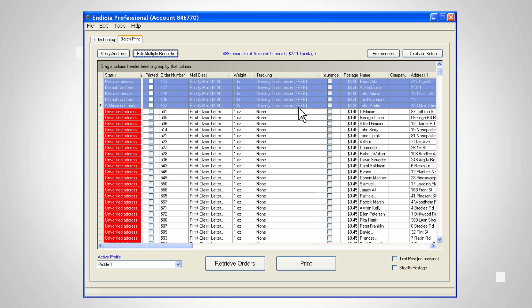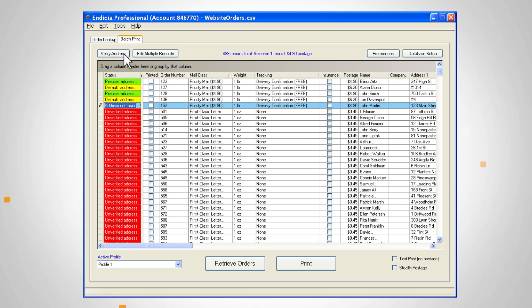Once the records are ready, select the orders for which you're printing labels. Then click on verify address. Please note that for domestic shipments, you can only print labels to verified addresses. You'll need to correct any address not found matches and re-verify them before printing.